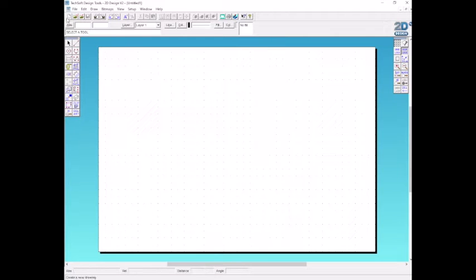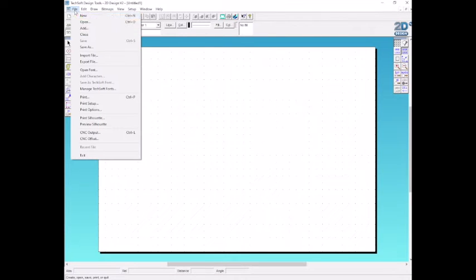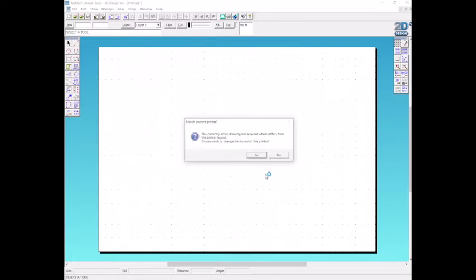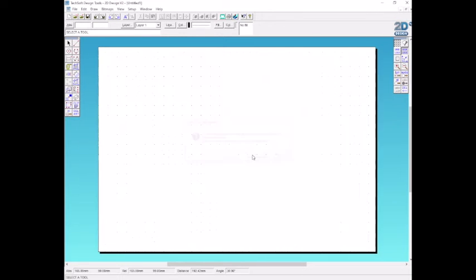First we're going to set up the page, making sure we've got the right size paper. Go to print setup, select A4 landscape, click OK and then yes.